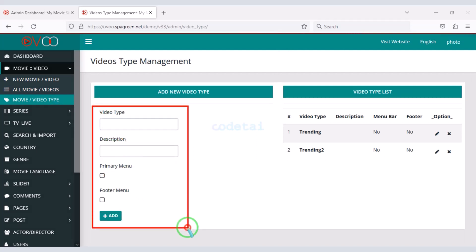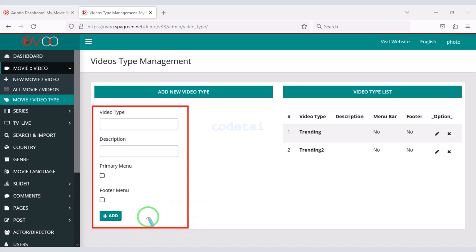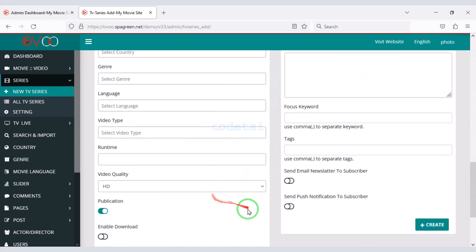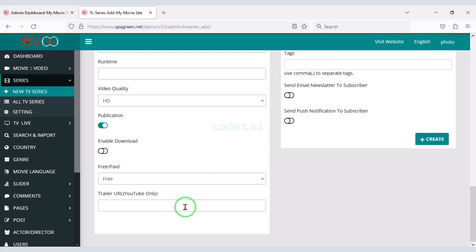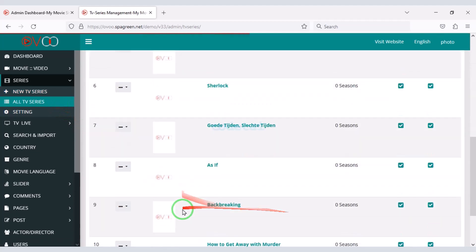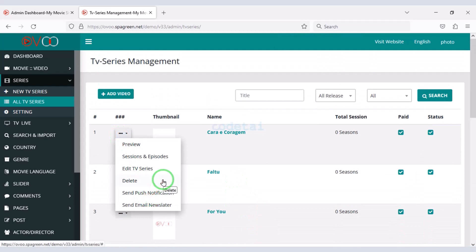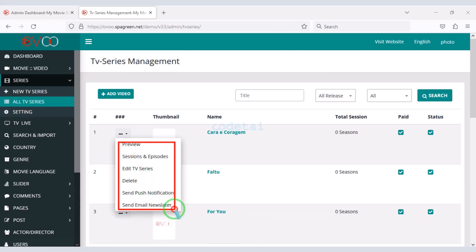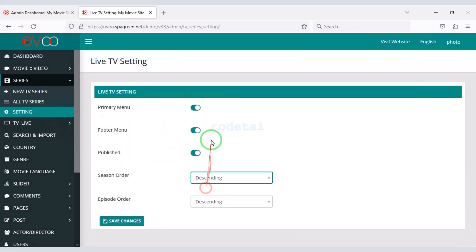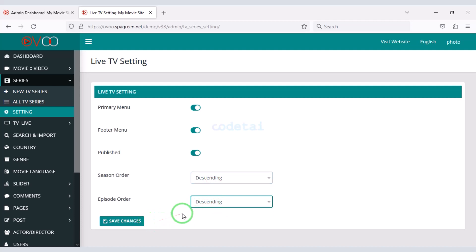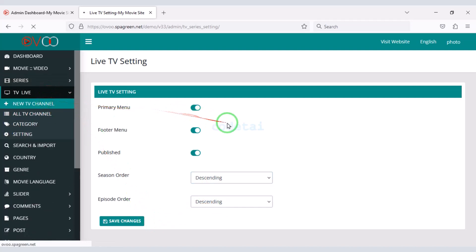You can also upload different types of TV series by submitting the TV series information. You can see all the list of uploaded TV series and edit them — you get all functionality to edit step by step. Then go to TV series settings, where you can give permissions to different features of the TV series. Also, we can upload live TV channels.